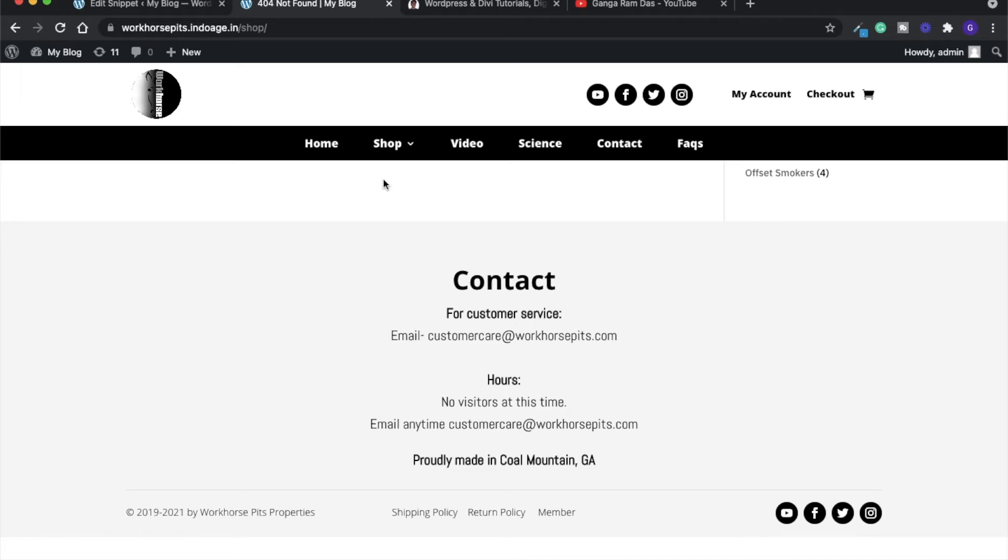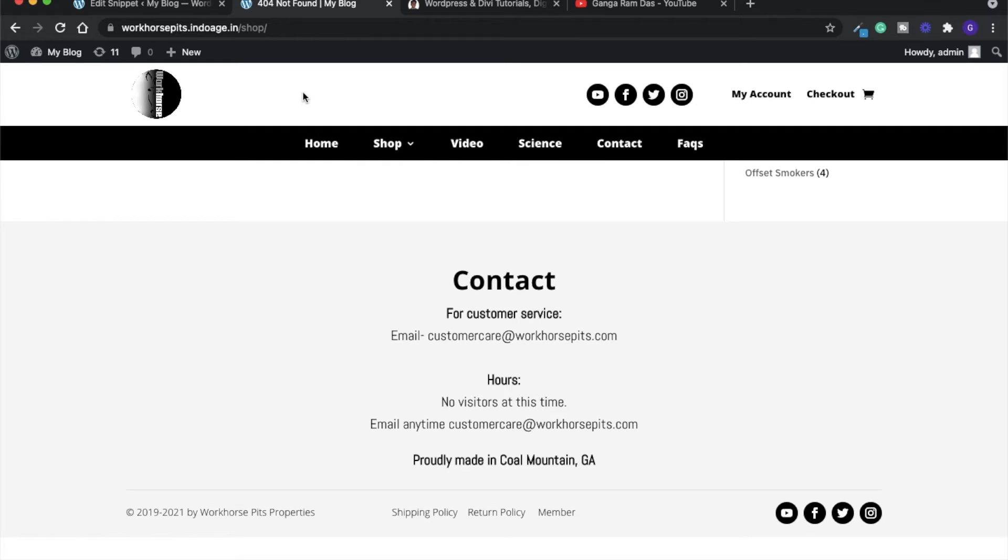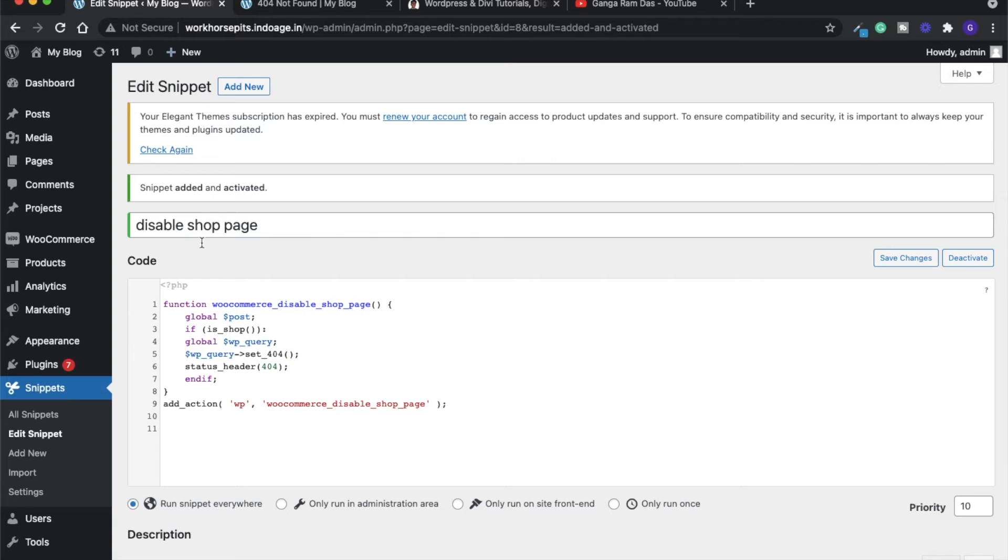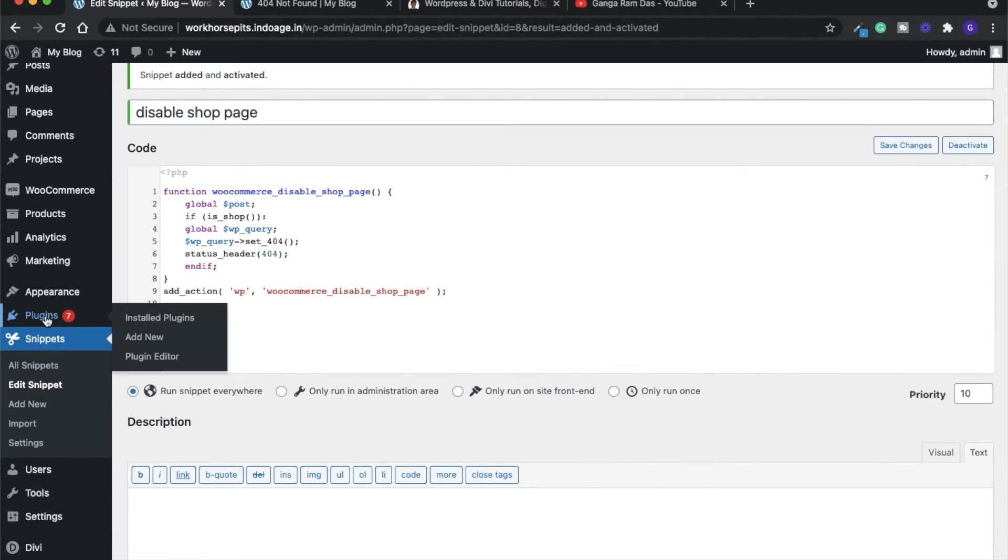Now what you have to do is add a 404 redirection so that when someone visits the shop page, you can redirect them to the home page. To achieve that, there is a plugin called Redirection that is a very great and handy plugin.